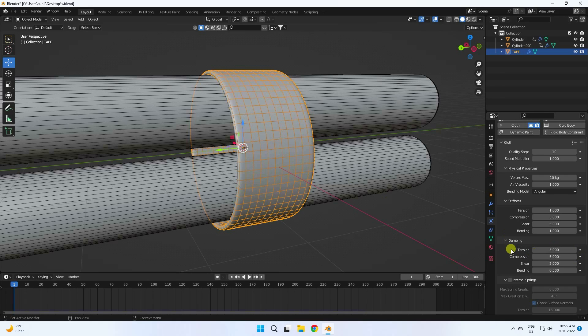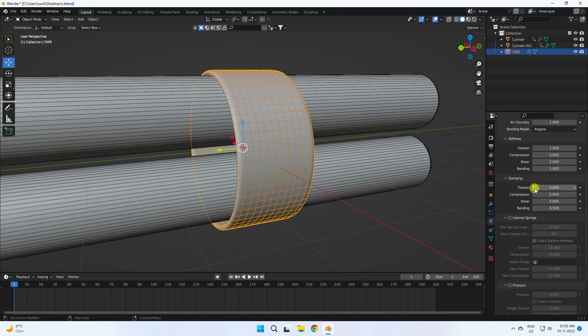Go to damping. Set tension to 1 and blend to 1.